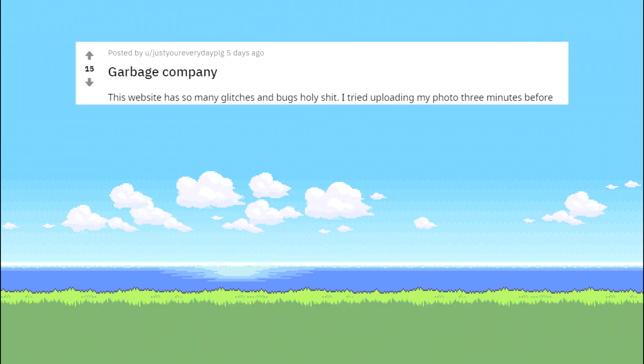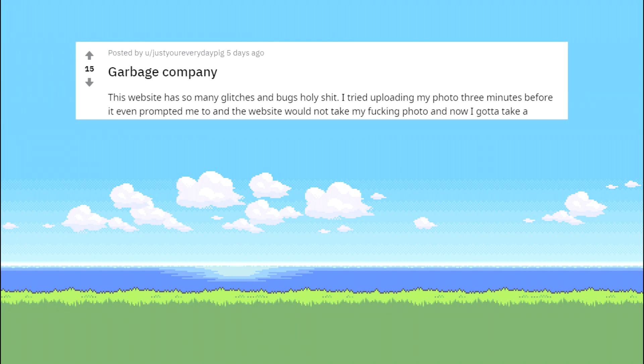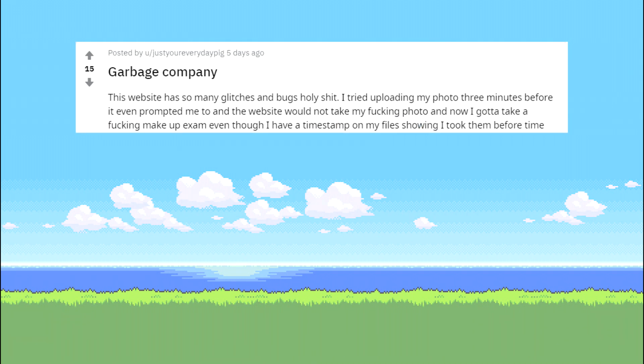Garbage company. This website has so many glitches and bugs holy shit. I tried uploading my photo 3 minutes before it even prompted me to and the website would not take my photo and now I gotta take a makeup exam even though I have a timestamp on my files showing I took them before time was up.